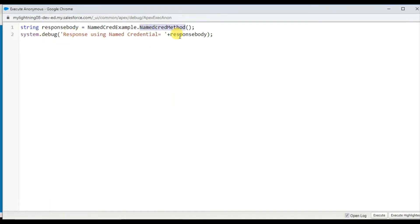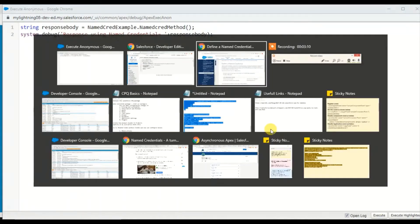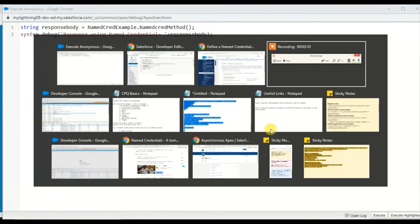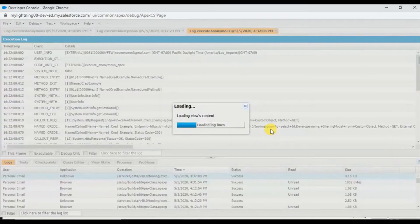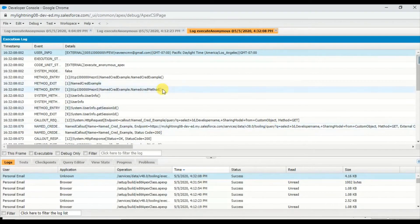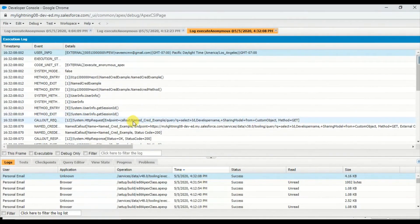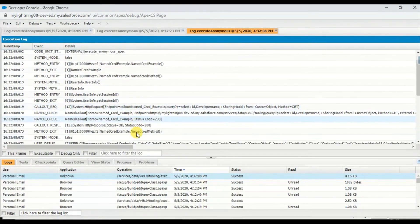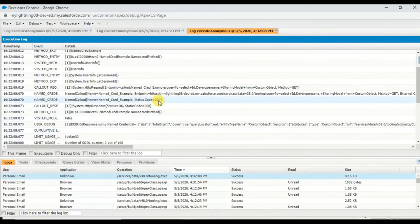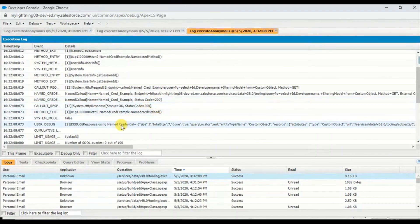Here I'm calling that Apex class and the method, and displaying the response body. Let me execute this.